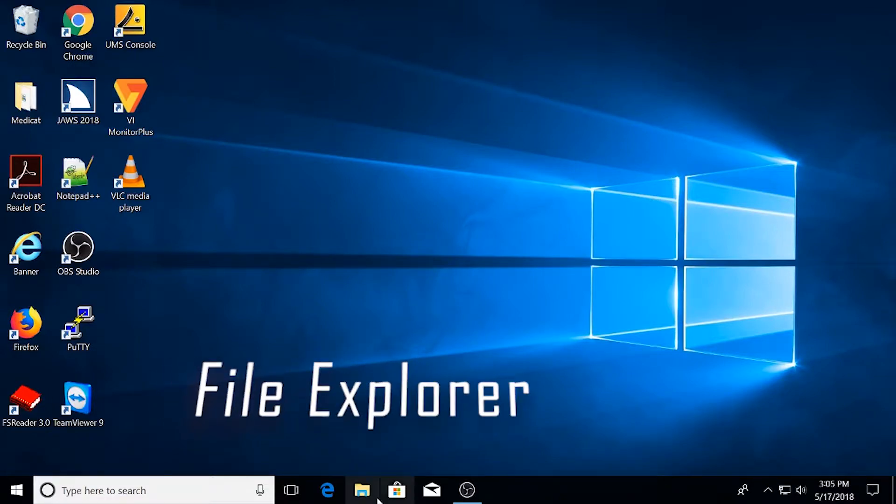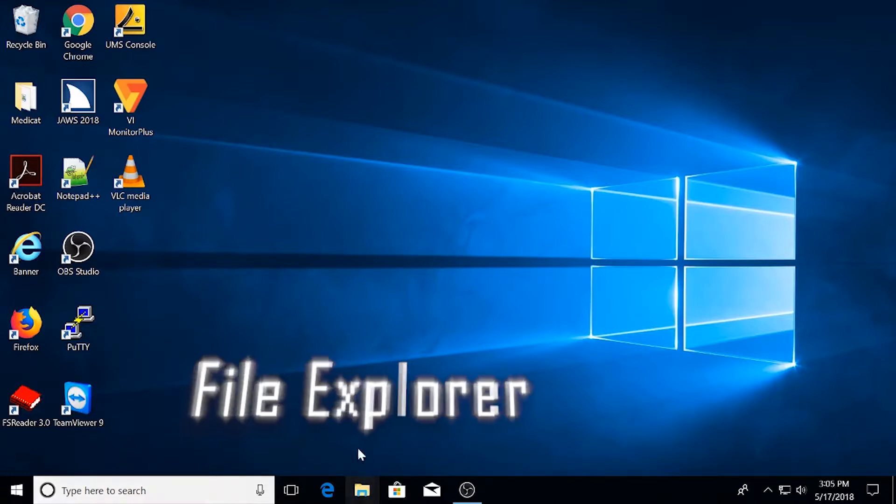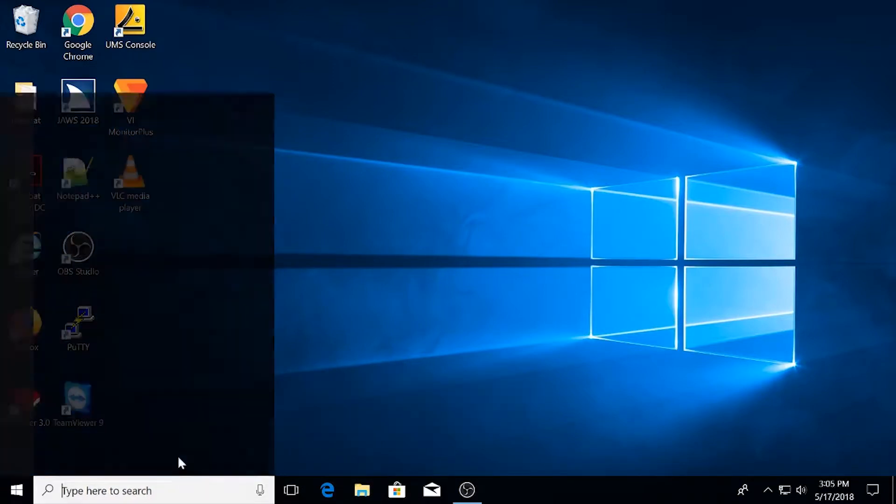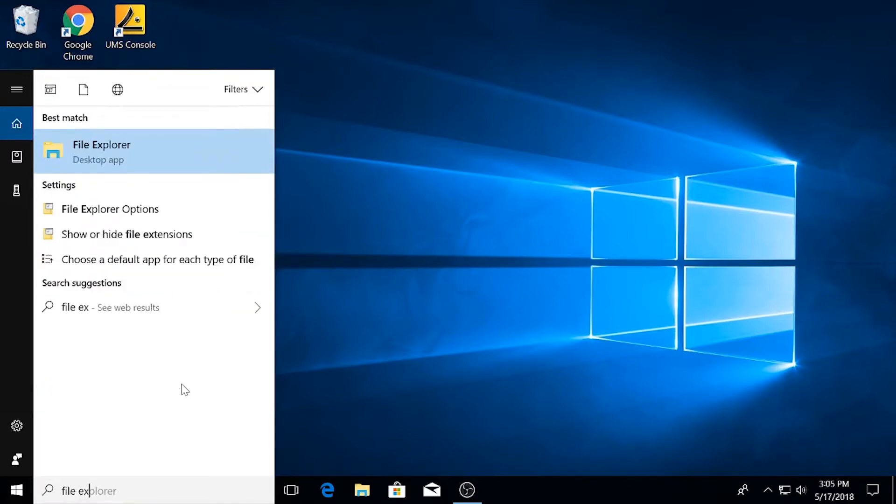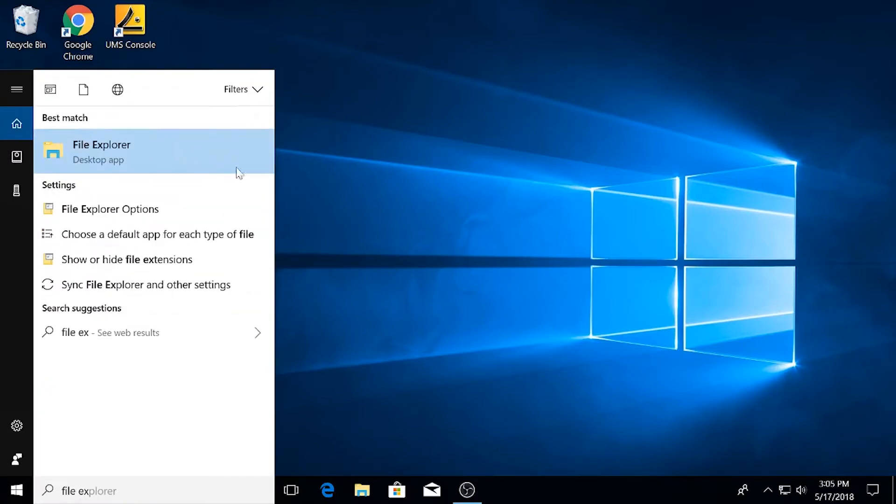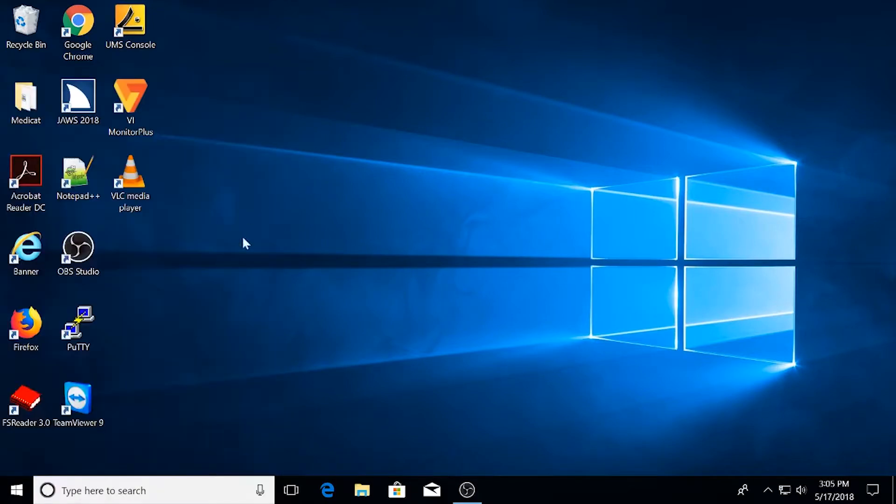File Explorer is this folder shaped icon to the right of the Windows 10 search bar by default. You can also find it by searching for it in the Windows 10 search bar. Let's go ahead and open it up.